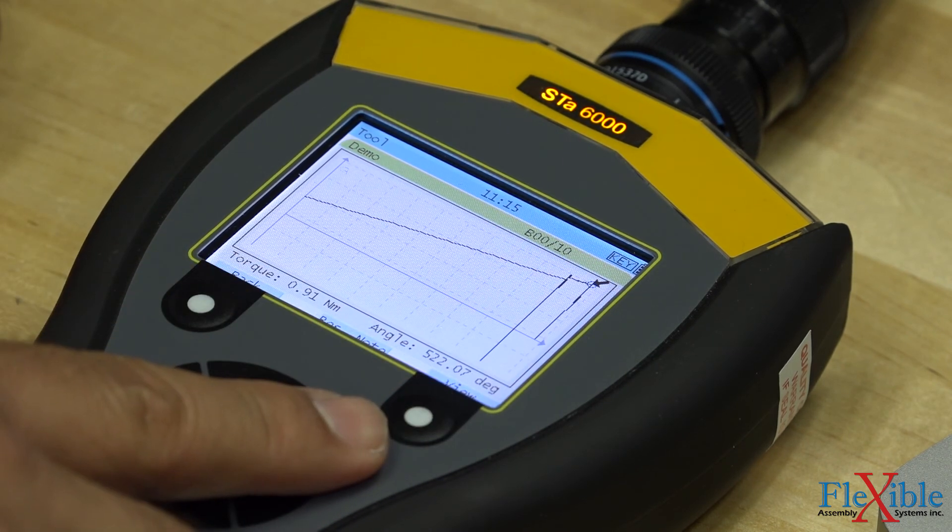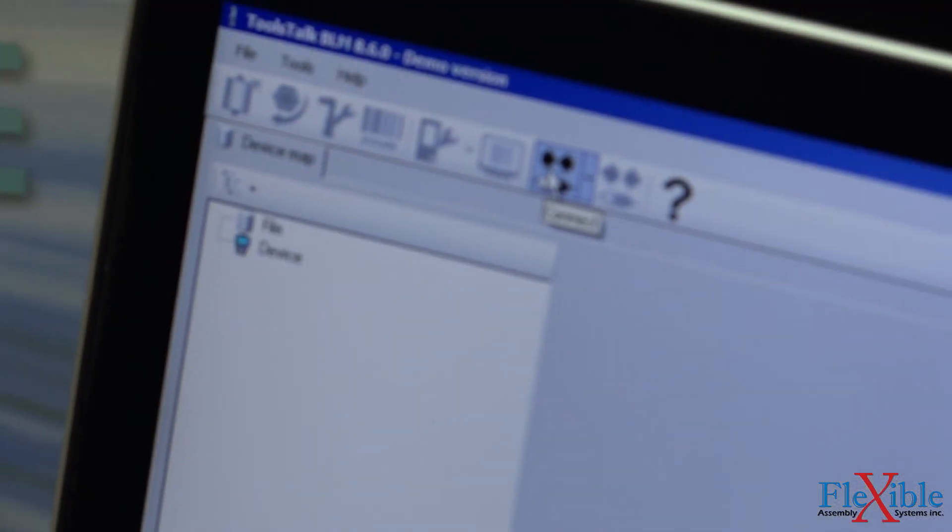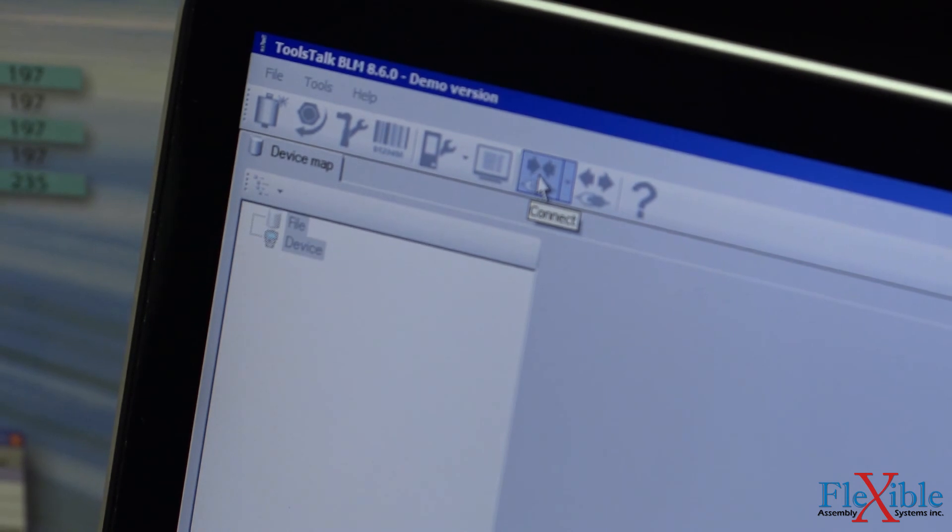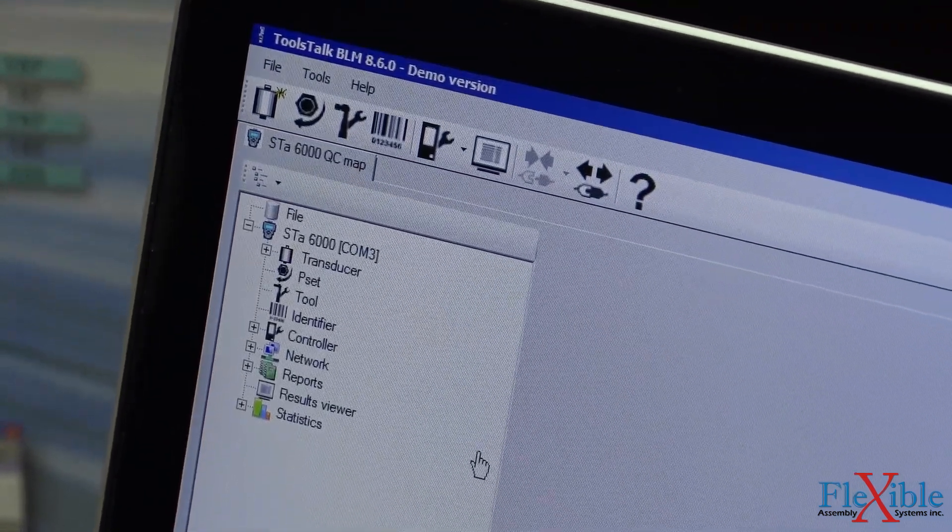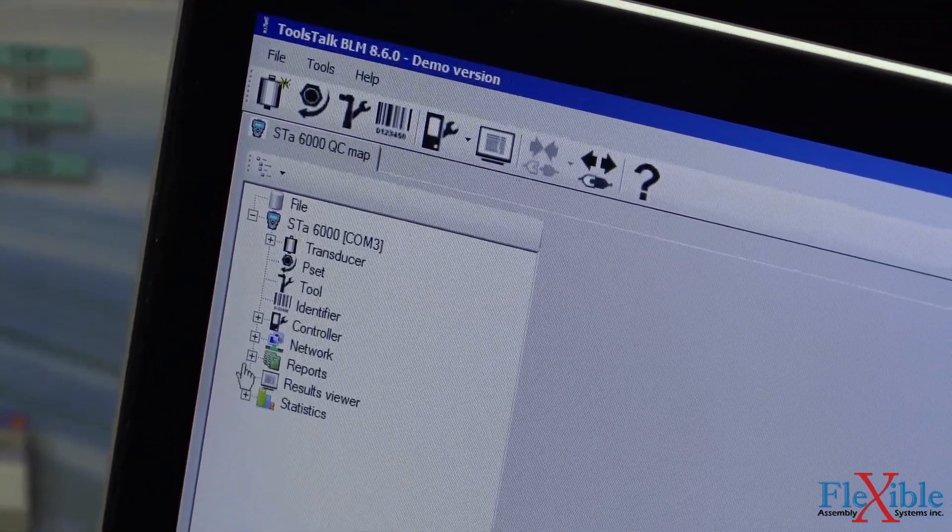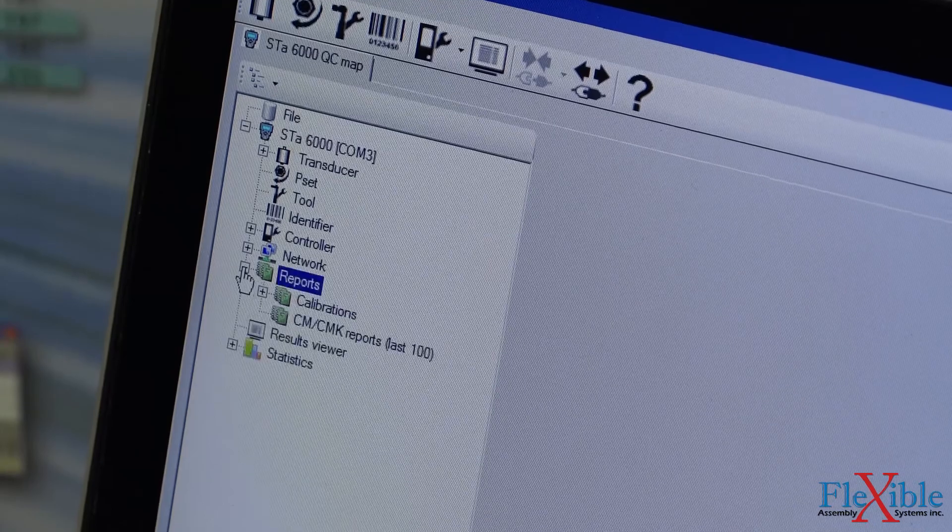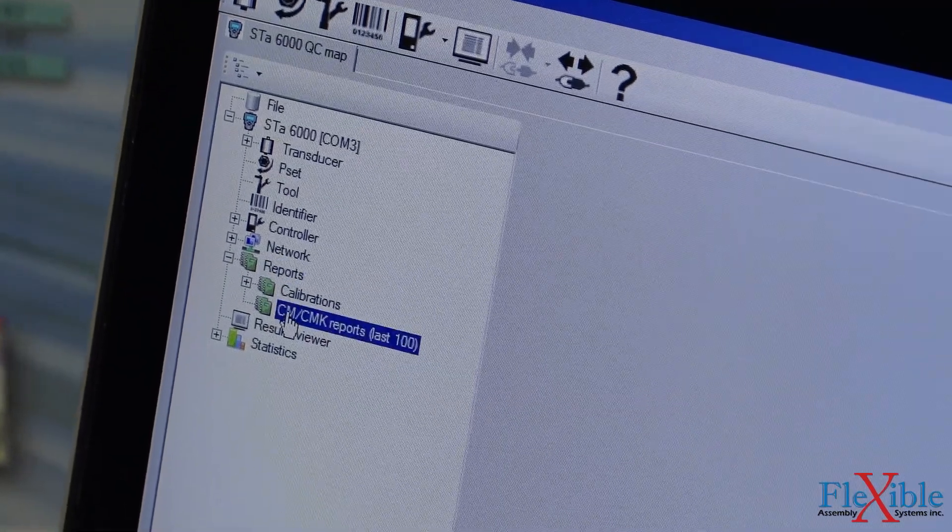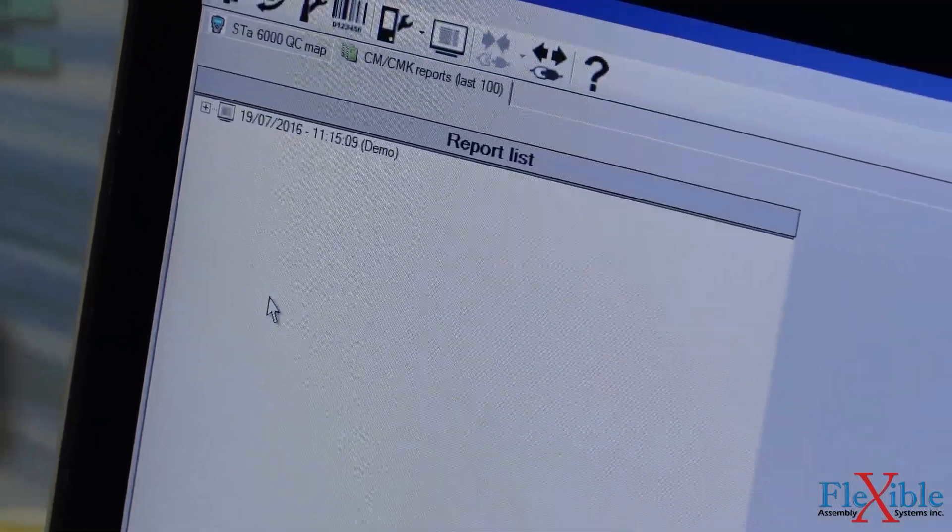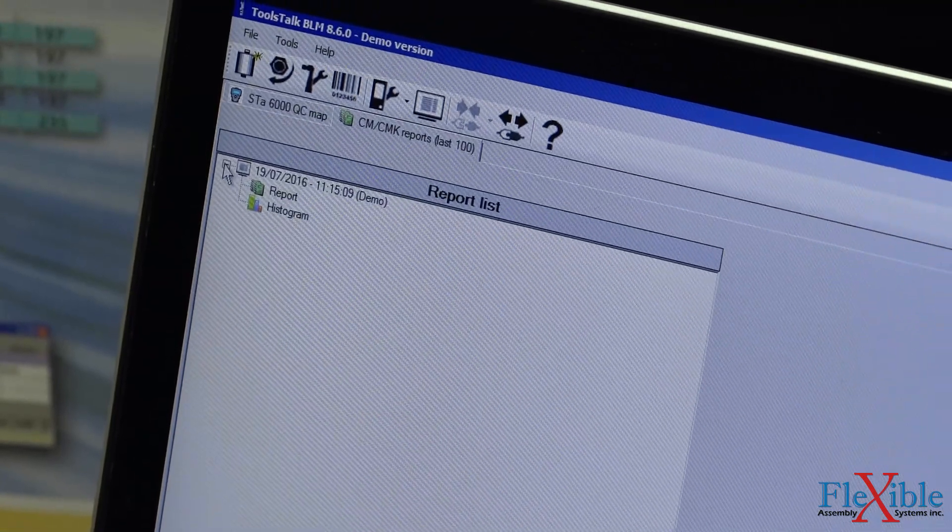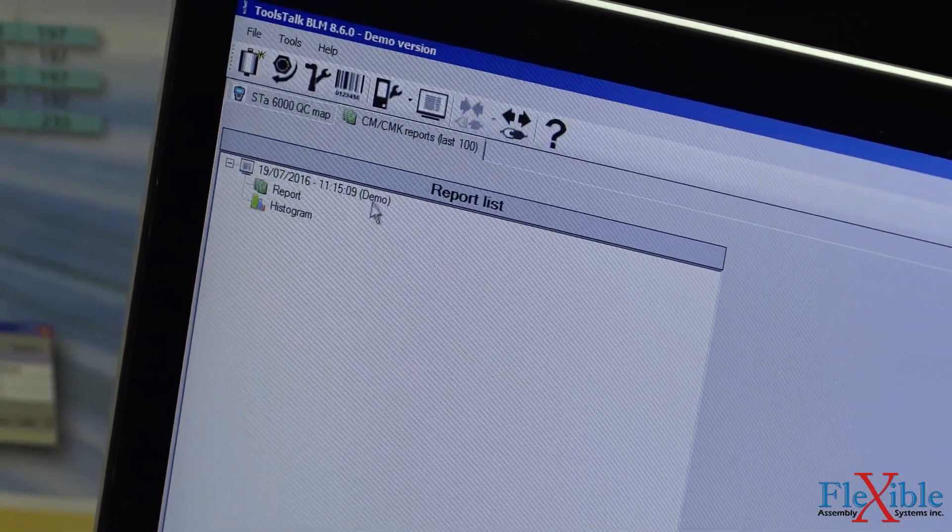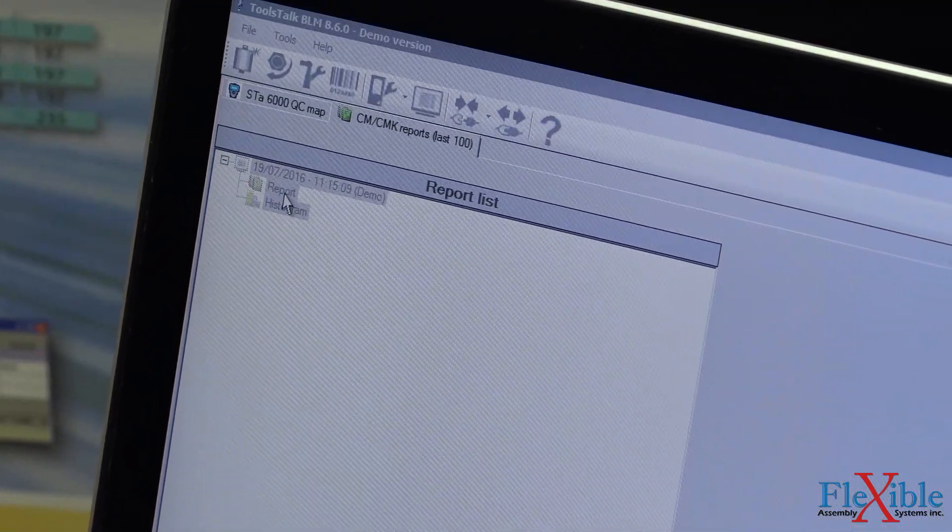Now we can switch back to ToolsTalk BLM once we plug in our analyzer again. After connecting, we could open down the dropdown list and select reports. Since we performed a CM-CMK test, we will select that option. Our report now opens for us to view.